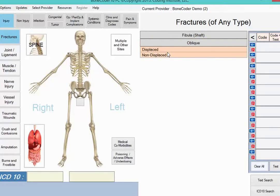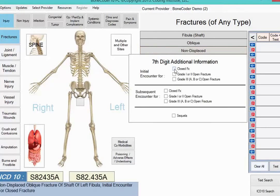The next detail conveniently at hand is that the patient's fracture is not displaced. BoneCoder presents 7th character options when the ICD-10 code for your diagnosis requires a 7th character. In our case, we're reporting an initial encounter for a closed fracture, so mark this first box.